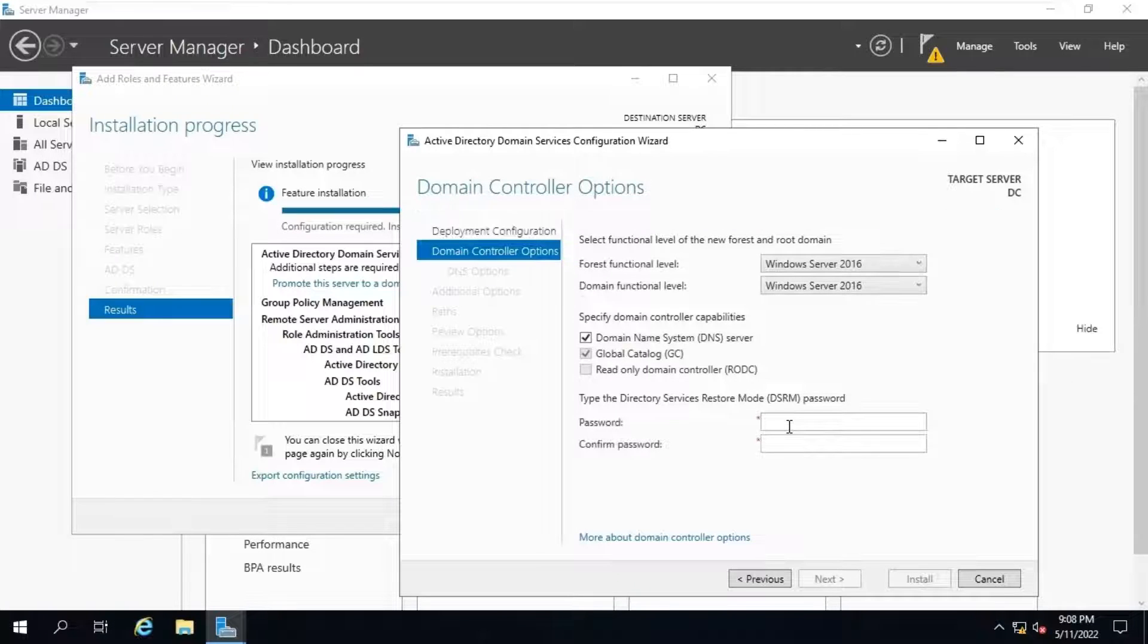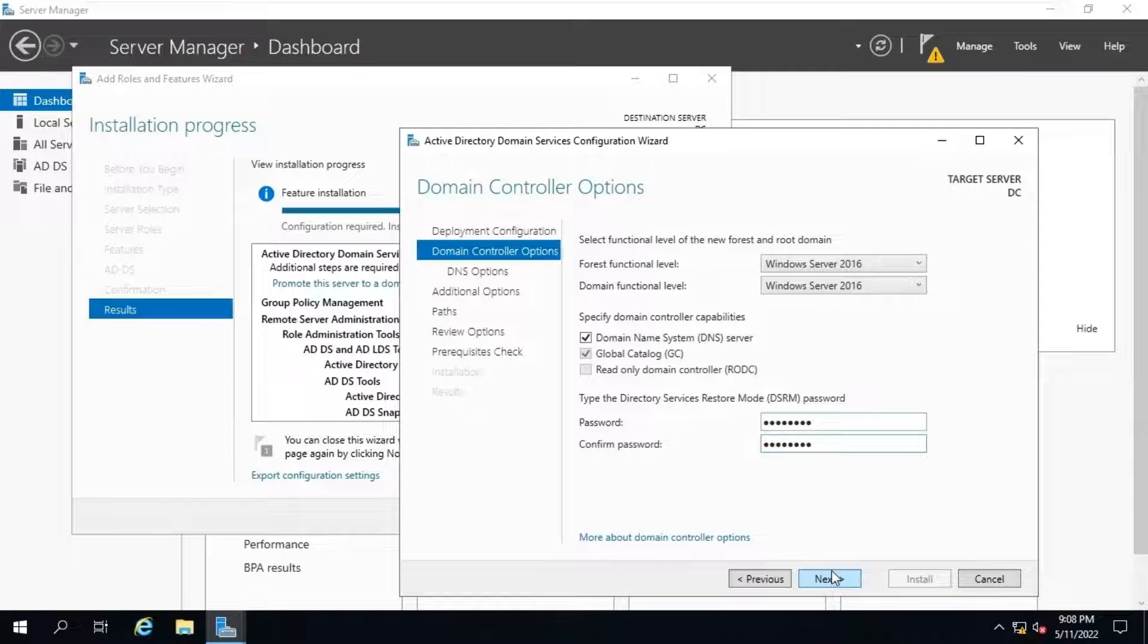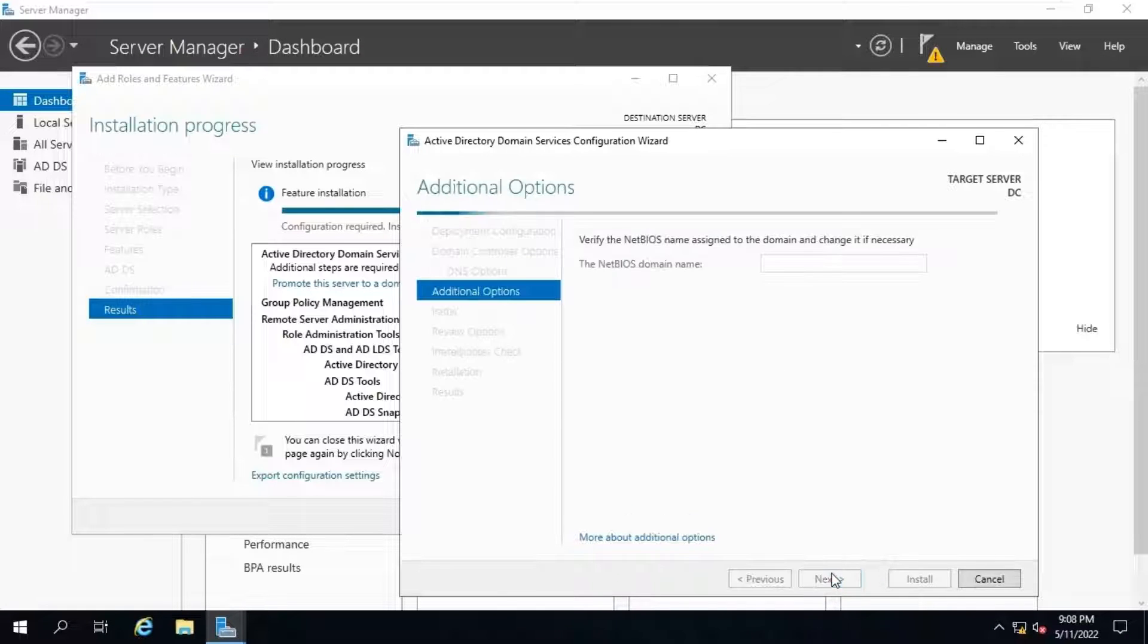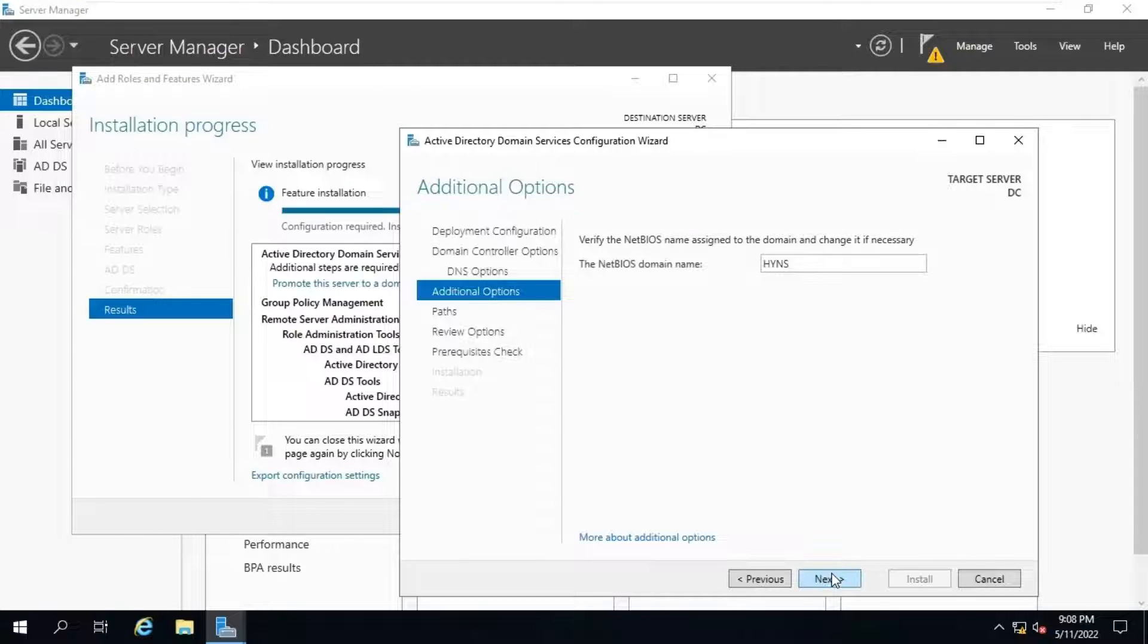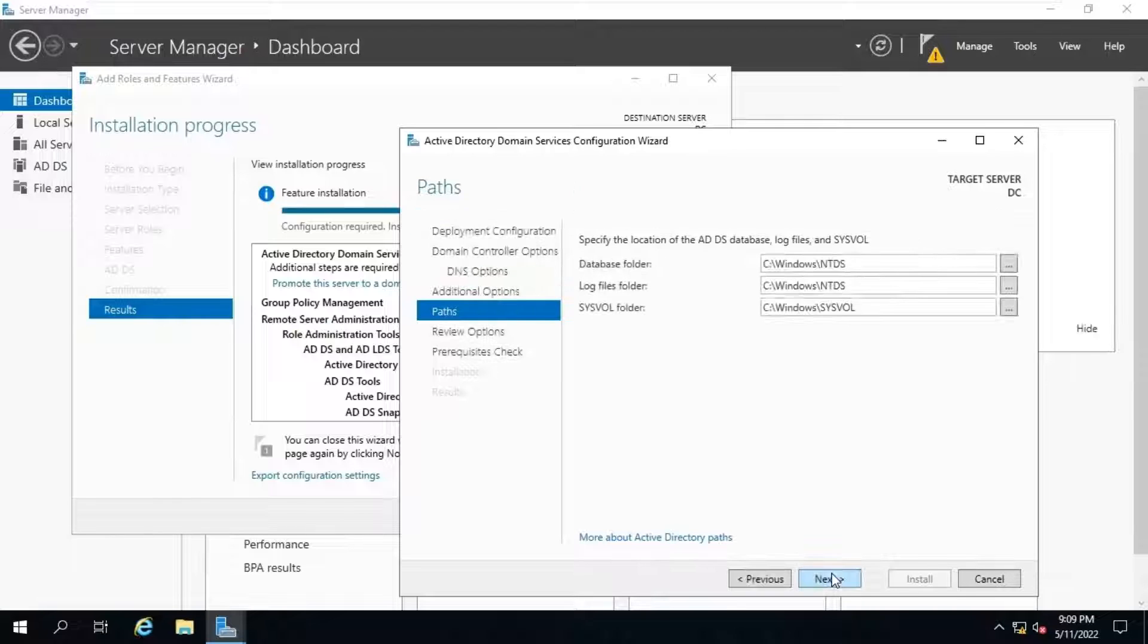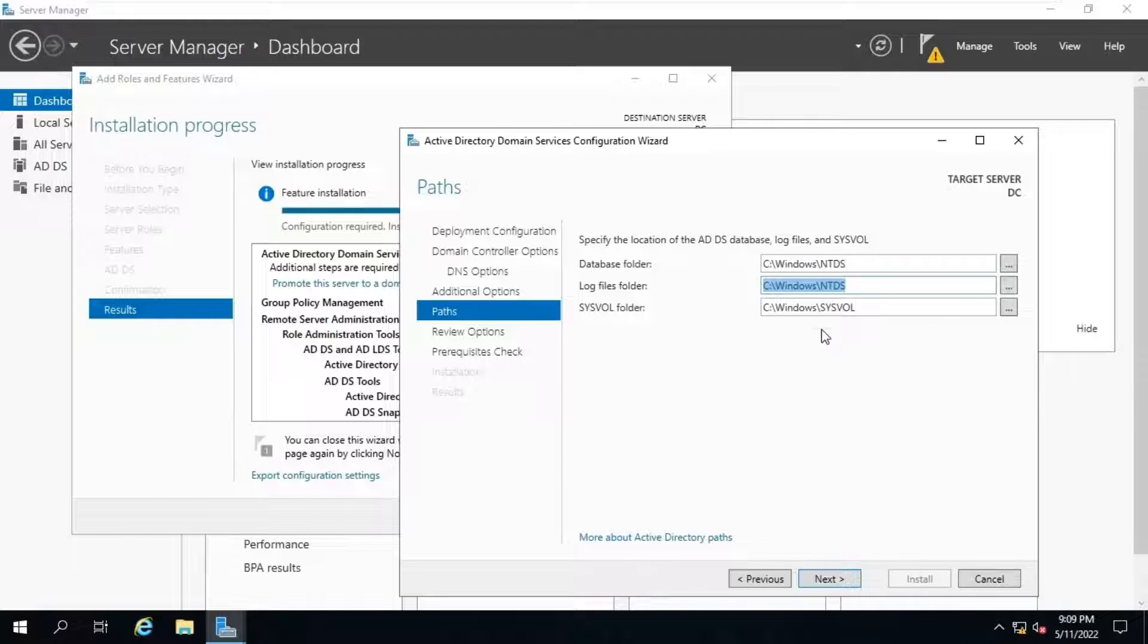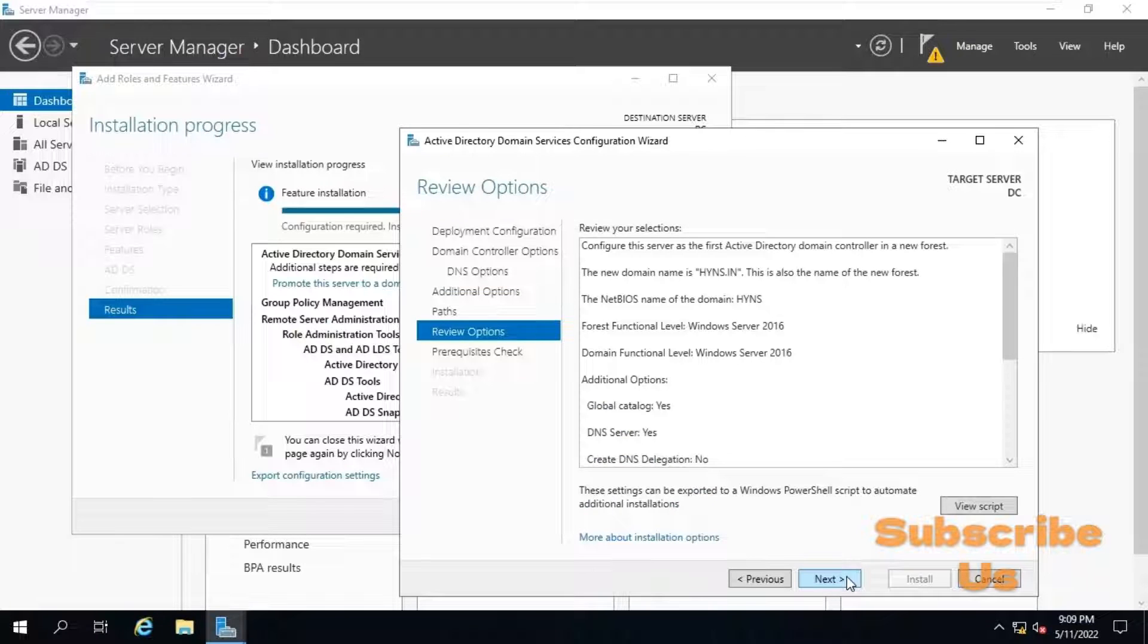Provide the DSRM password and do remember it, because it can be required if we perform any restoration using directory service restore mode. Click on next. Next. And it will start verifying the network's name over the network. Click on next. Next. Specify the location of ADDS database, log files and sysvol. By default, these are stored in these locations. In our case, we will store this data as default and click on next.